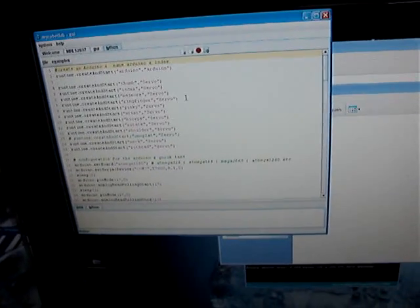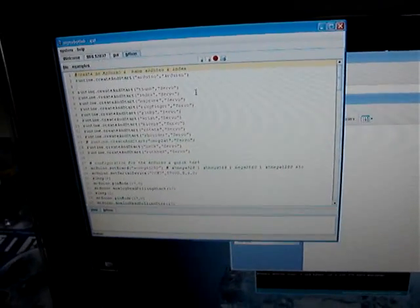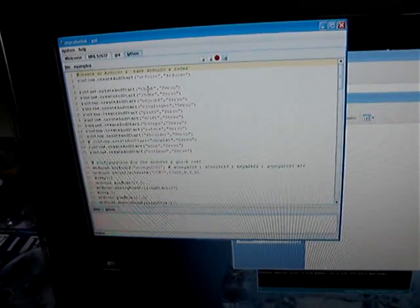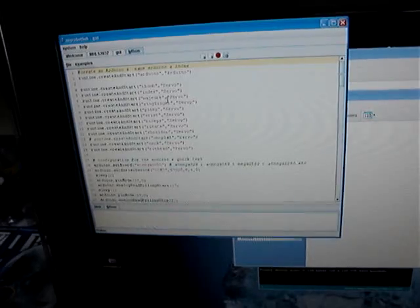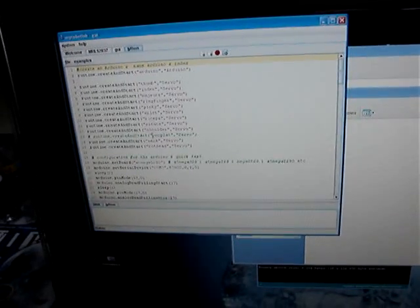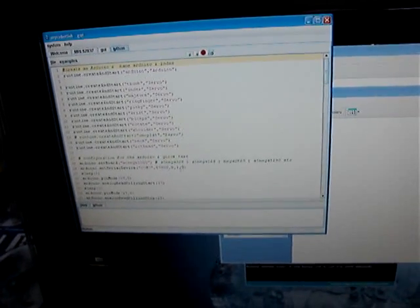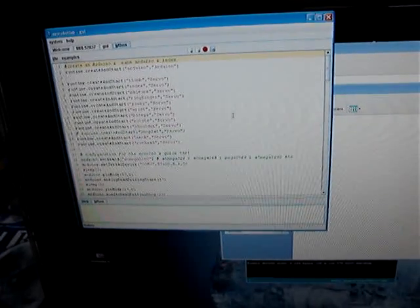The thing is, you need to make sure that all the servos that you have written here are connected and are working on your arm, otherwise the software won't work correctly.